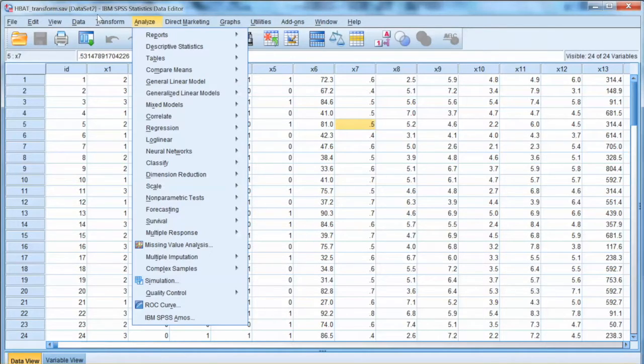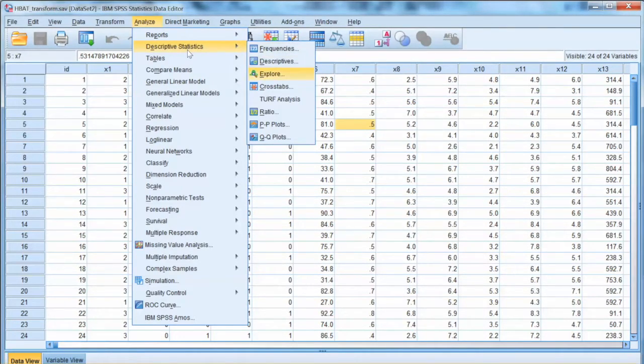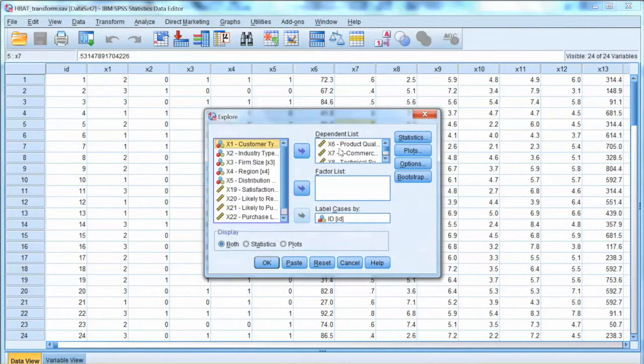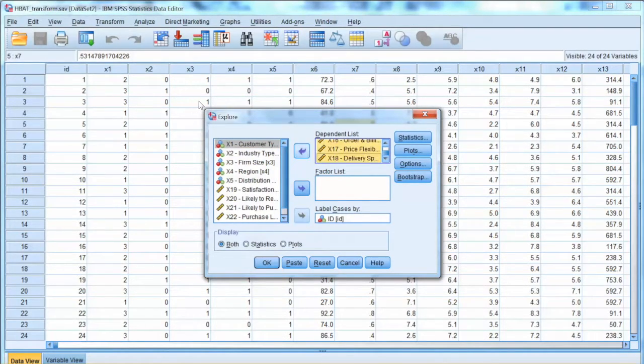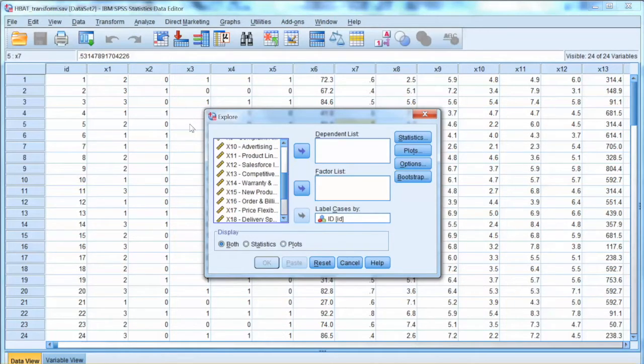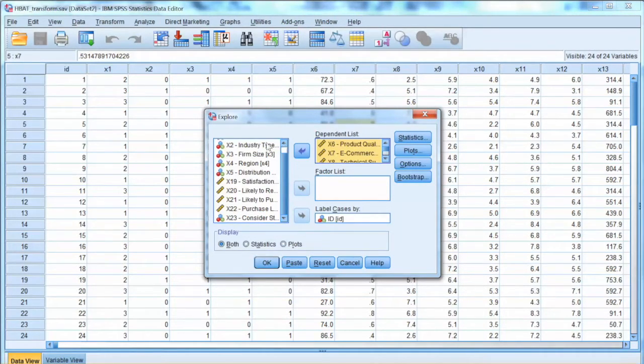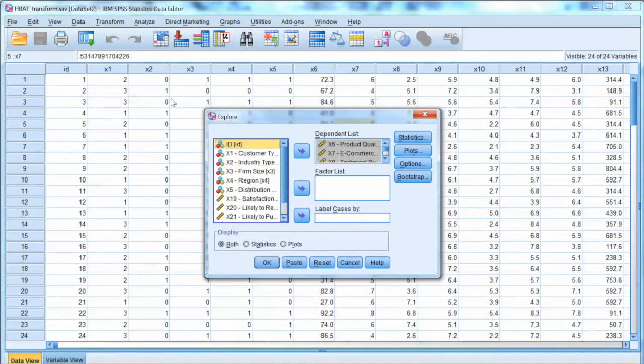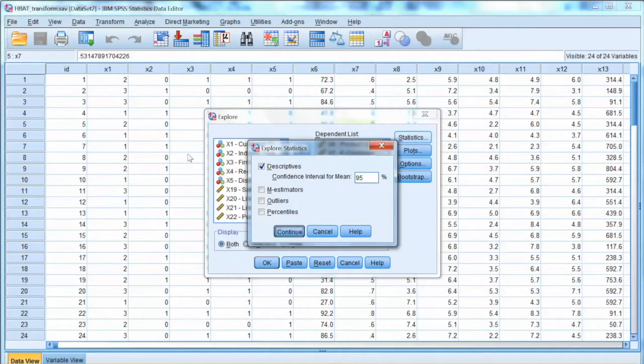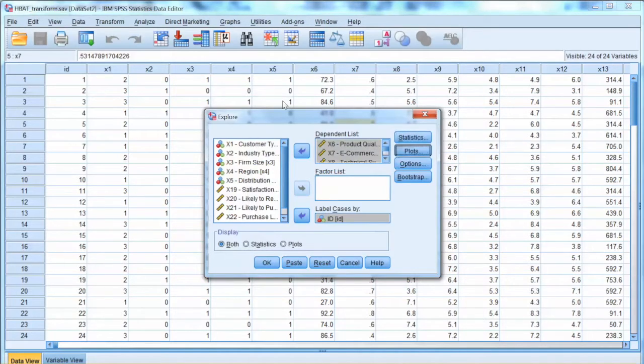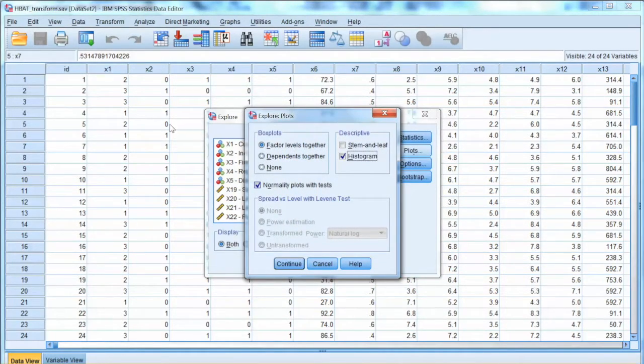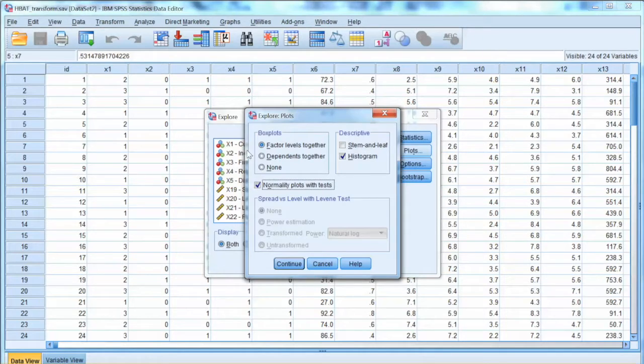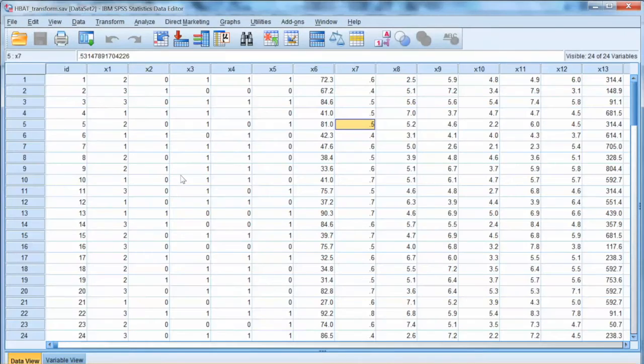We go to analyze, descriptive statistics, explore. We use the same process. We move the id variable to the label cases by box. Then we select variables x6 to x18 and move them to the dependent list. Then we select statistics, check descriptives, and click continue. Then we click plots. We check the box normality plots with tests and histogram, and click OK.